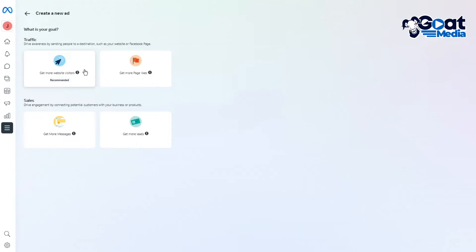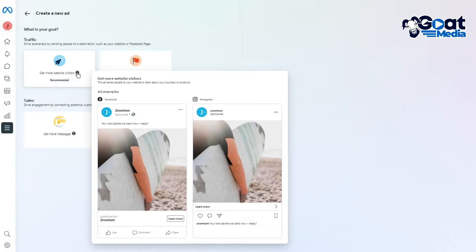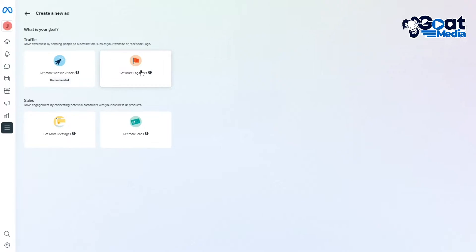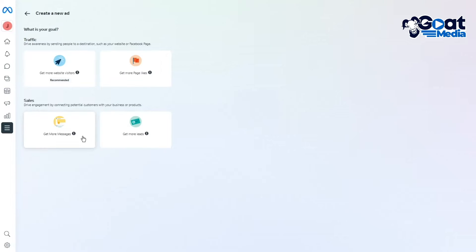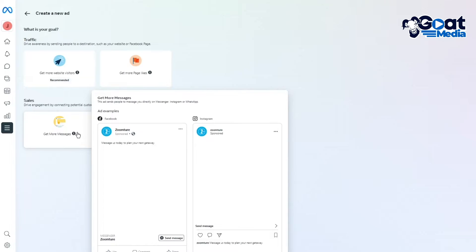There's also 'Get more page likes,' where the ad lets people like your Facebook page to increase like generation. Then under Sales, you have 'Get more messages,' which sends people to message you directly on Instagram, WhatsApp, or Messenger.